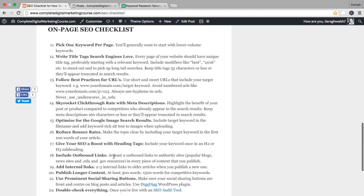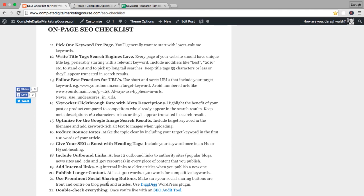This is the checklist that you will use every time you write a new blog post or create a new piece of content. It covers all of the things that you should have on your page to make sure it's optimized and ready for the search engines. In this lecture we're going to cover the first three points, and by the end of this section you will have a perfectly SEO optimized piece of content.